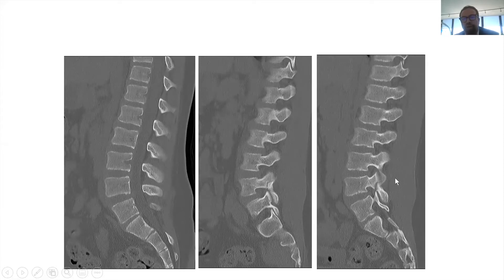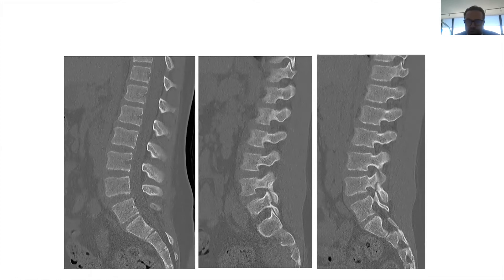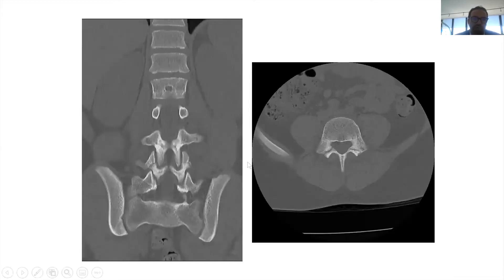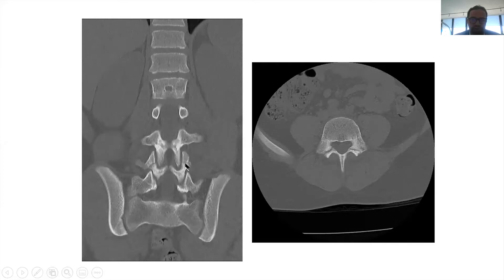When we look at fractures, we assess whether it's stable or unstable. This is a stable fracture, so we start by managing it with bracing. This coronal CT is showing the pars fracture — you can see a normal pars at L3, but there's a fracture line on both sides.